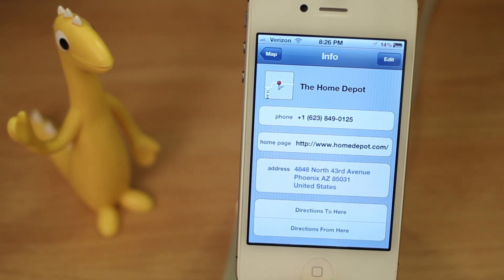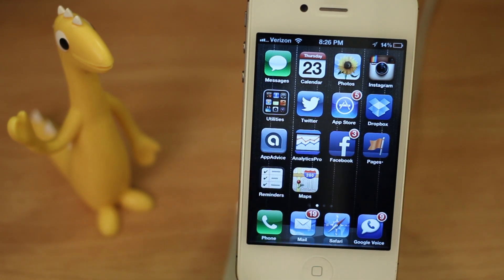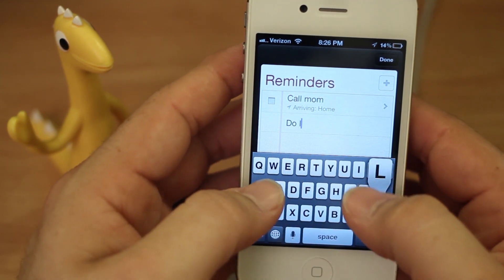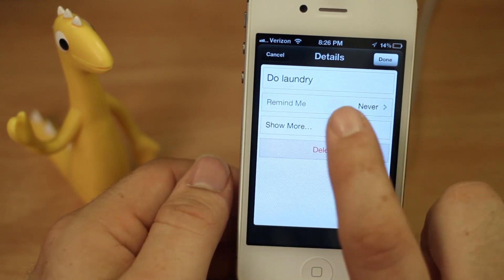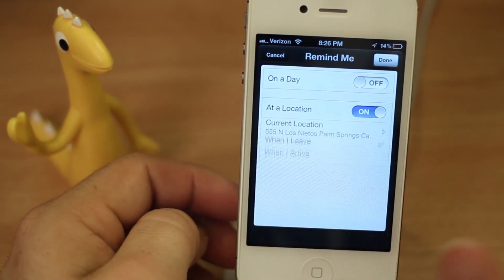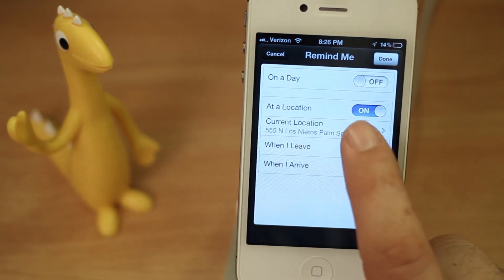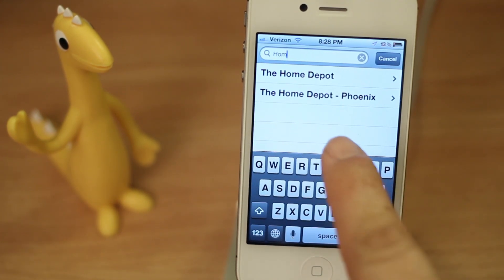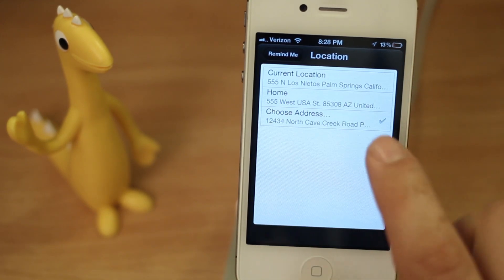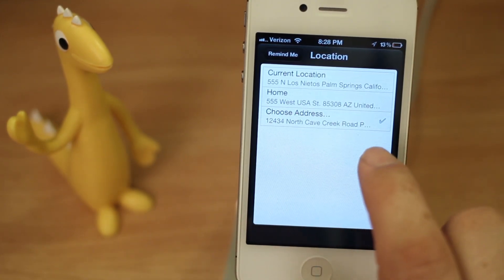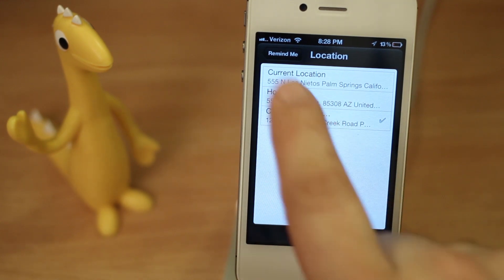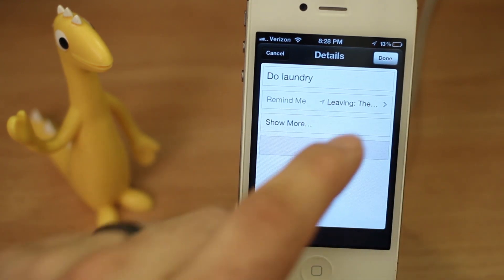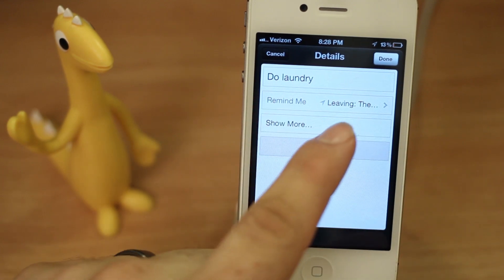Back out and go into Reminders again, create a new reminder — we'll say 'Do laundry.' Same thing: tap on the reminder, tap on Remind Me, then choose At a Location. It'll pull up your current location again — tap that, then tap Choose Address. You'll see the Home Depot pulled up right there. Tap it and it will enter in the address of that location. Go back to Remind Me and you'll see that address is set up. Click Done and now it's going to remind you to do laundry when you're leaving the Home Depot.